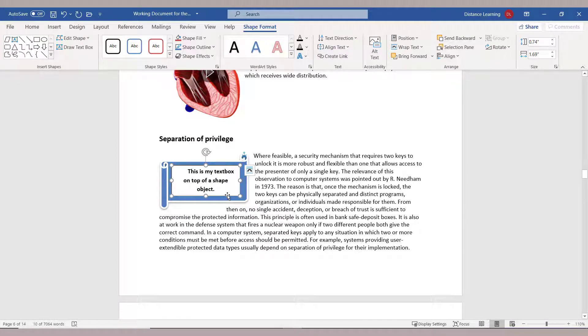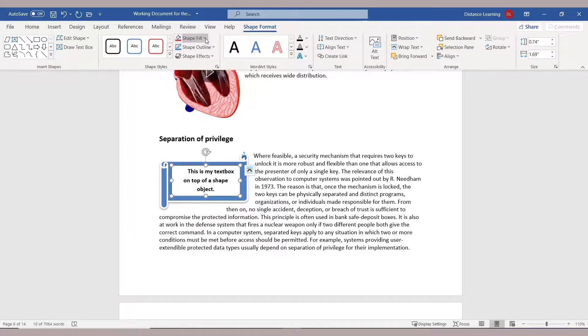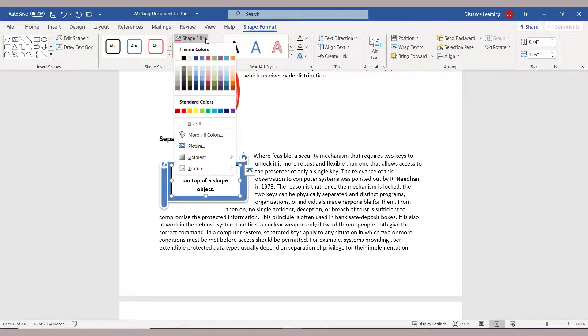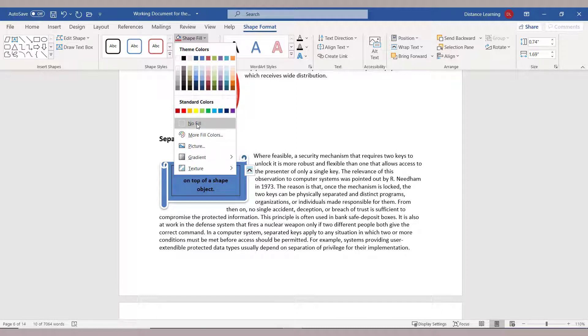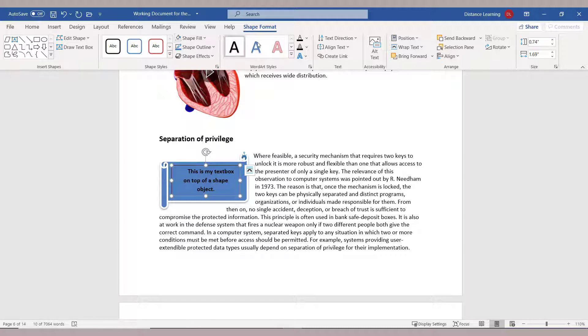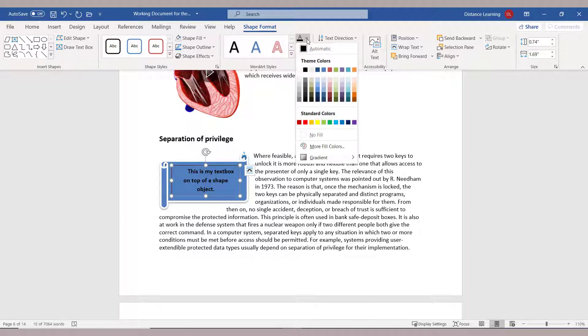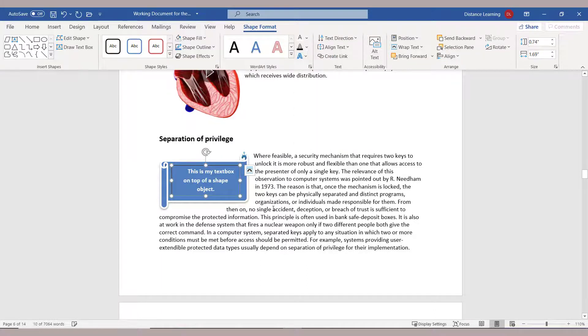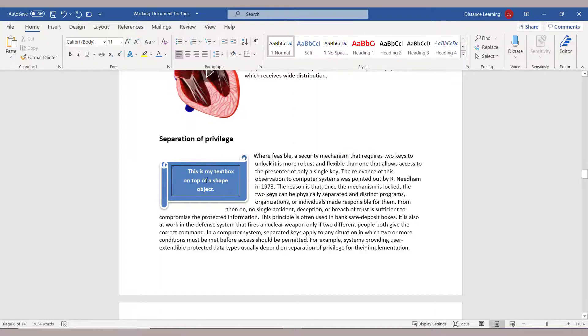And then you can even change the background under the Shape Fill here to make it No Fill, and then you can make the text color white, and in that way it fits the text a little bit better.